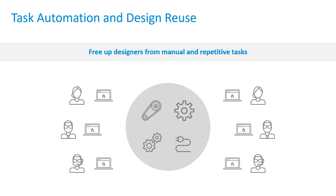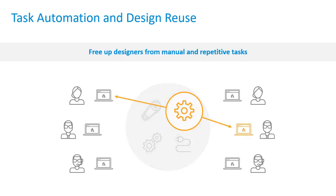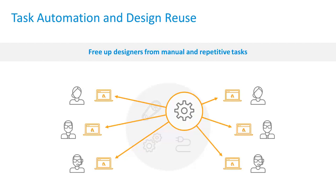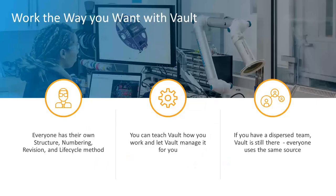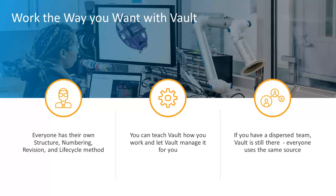Another way that Vault frees up designers from manual and repetitive work is with task automation. If you are manually creating PDFs of released drawings to share with others in engineering or purchasing or manufacturing or even outside your organization, you can stop wasting all the time and effort. With automation, the automation engine in Vault, you can automate PDF publishing.